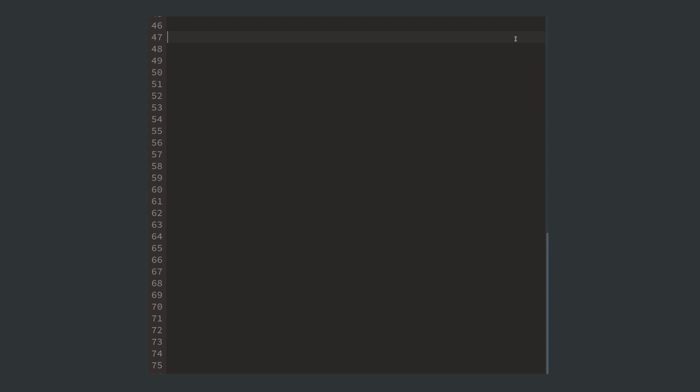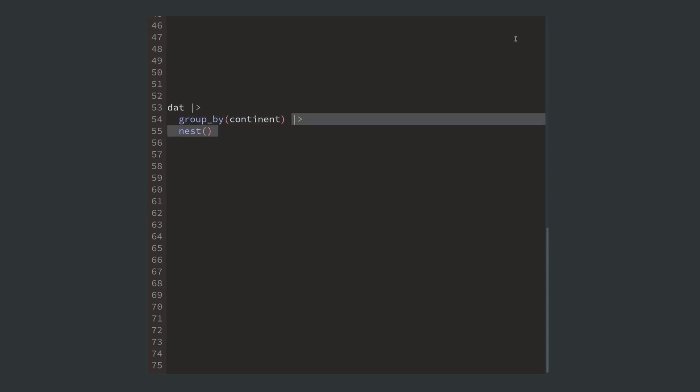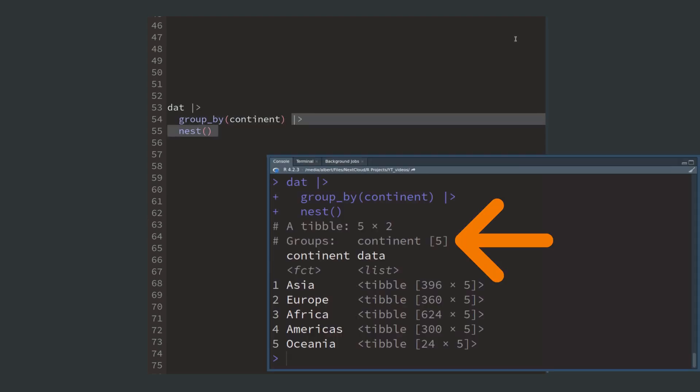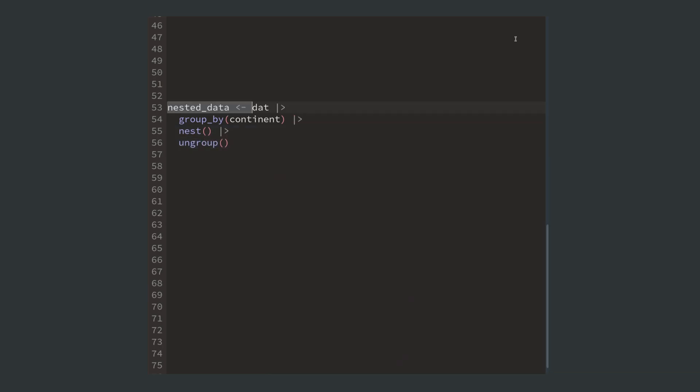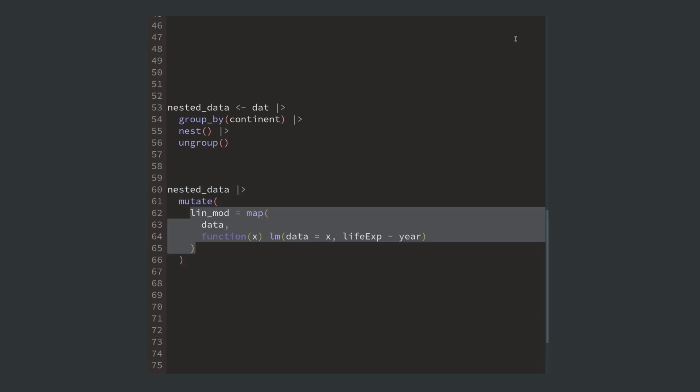So let's talk about implementing this. First you group your data and call the nest function. Because you don't need the grouping anymore, you get rid of it. Next you take your nested data and pass it to mutate to compute new columns. Here is where you use the map function to calculate the linear models.